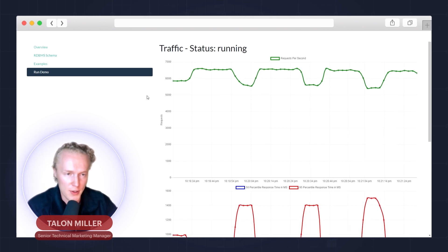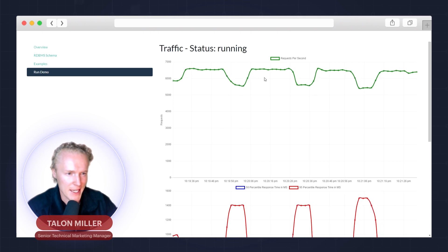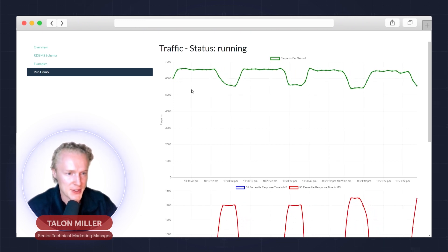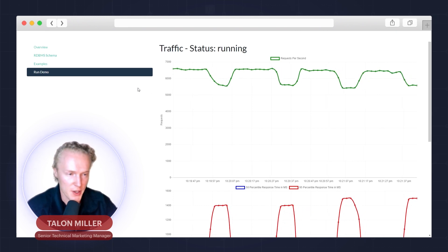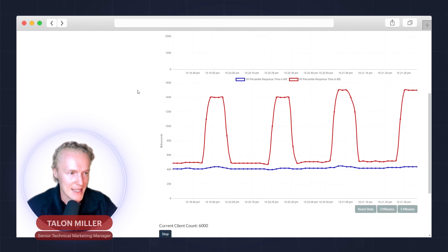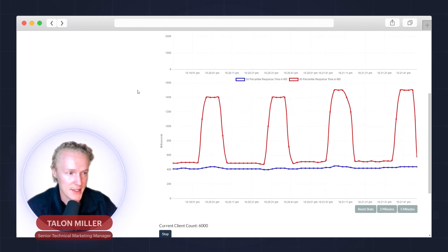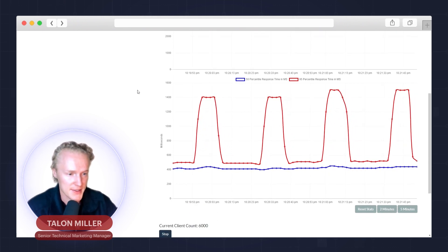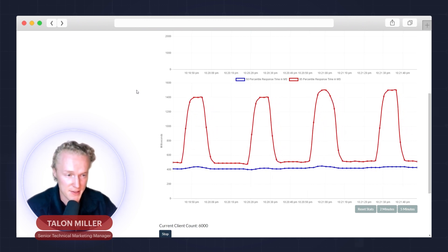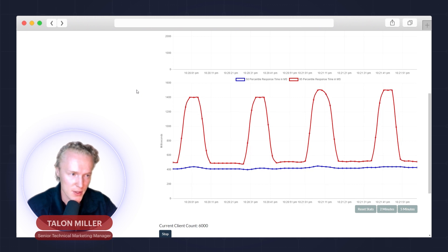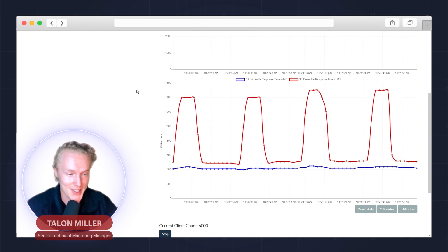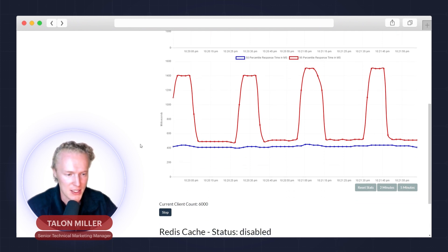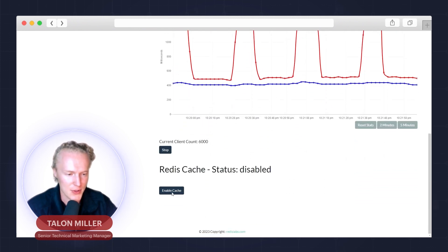As we can tell right now, the total requests per second is pretty limited for the relational database and it's pretty much hanging around 6,500 requests per second. Then during the spikes that drops. When there's spikes of traffic it's actually handling the requests quite poorly. With the response in milliseconds we can see that the response time during spikes of traffic is really high. When there are spikes of traffic on the site, the response on the application is extremely poor.